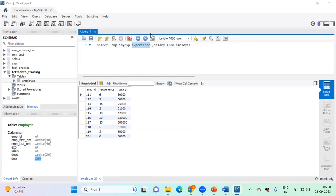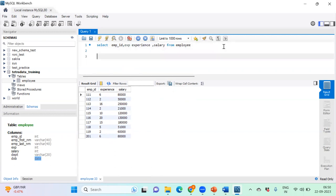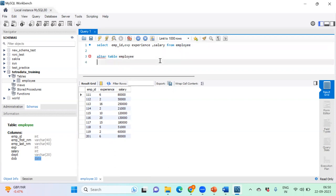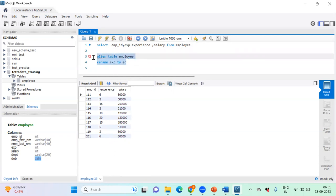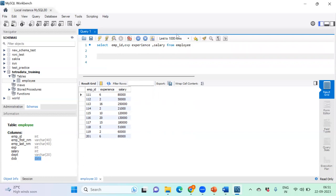To permanently rename a column you need DDL — specifically ALTER TABLE: ALTER TABLE employee RENAME COLUMN exp TO experience. That permanently changes the column name in the table. An alias only changes the visualization for that SELECT query — it does not modify the stored table structure at all.